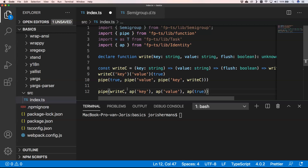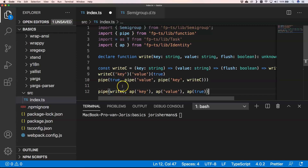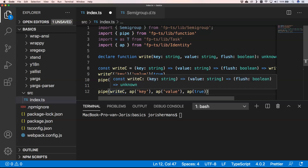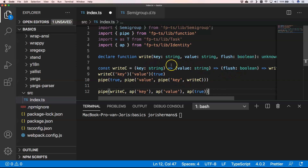In essence, app or apply makes it easier to curry functions into each other until we get to the correct function. We keep the right order, because it's much easier to read something like: write, then key, then value, then flush — rather than starting from flush and value to key, which is harder to read. So in my opinion it's a very powerful and great tool.